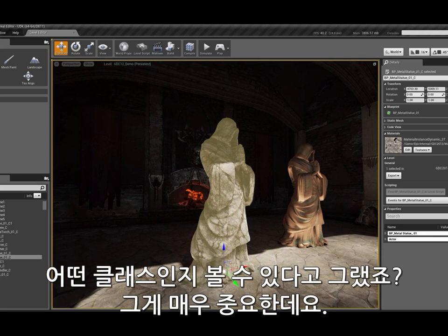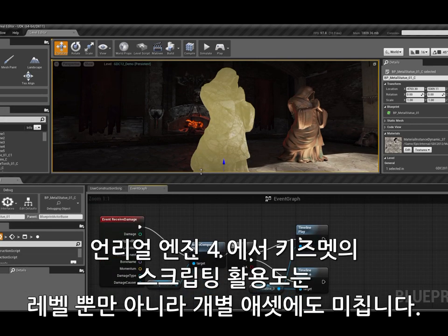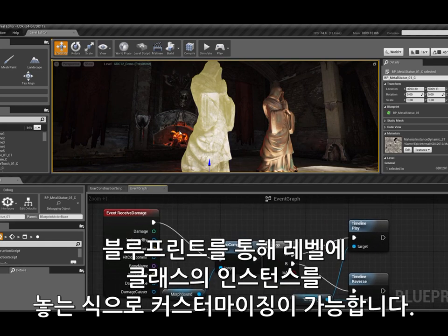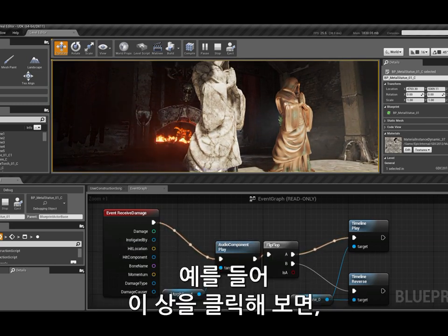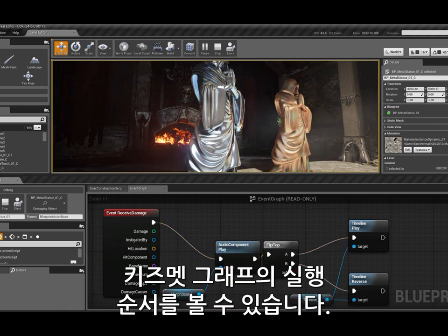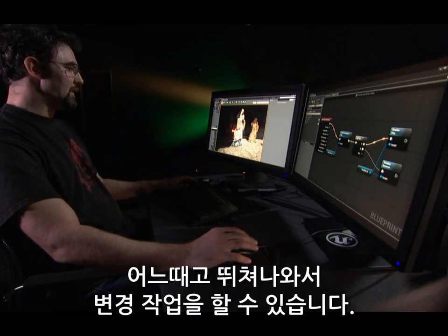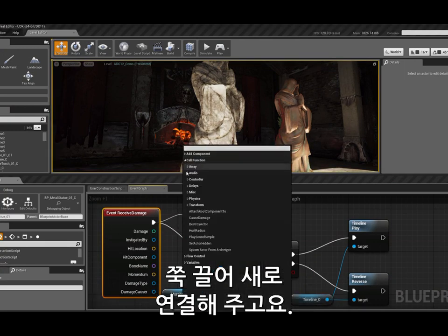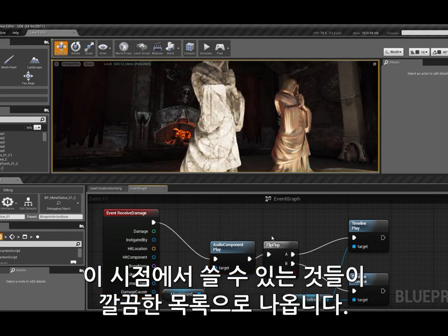I can see what class an object is, and that's very important because this is a blueprint. In Unreal Engine 4, we use Kismet to script not only our levels but also individual assets in what we call blueprints. A blueprint allows me to have an instanced class placed in my level that can have custom behavior. When I click on this statue, you can see the Kismet graph executing in sequence, so I can see exactly what's going on at any point — allowing for much more powerful debugging. At any point I can jump out, make changes, and drag off to create new connections from a nicely laid out list.